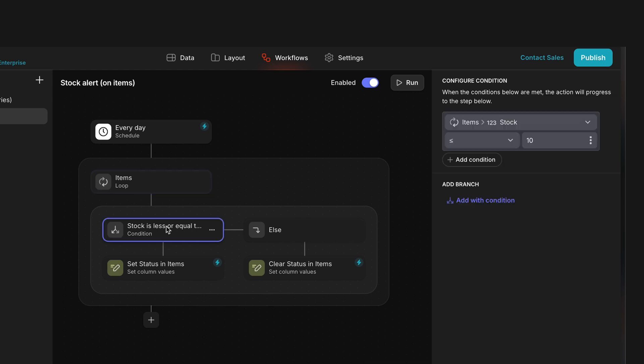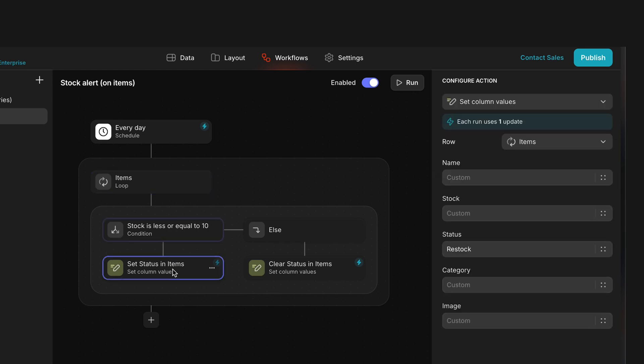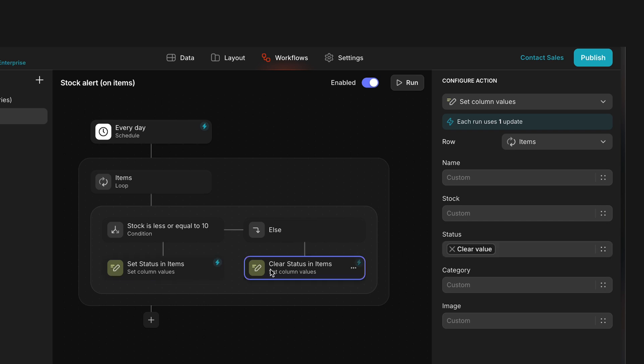So within this loop on the items table, we have a condition that checks if the stock is below 10. If it is, it sets the column values to be restock. And if the stock value is above 10, it just clears the value.